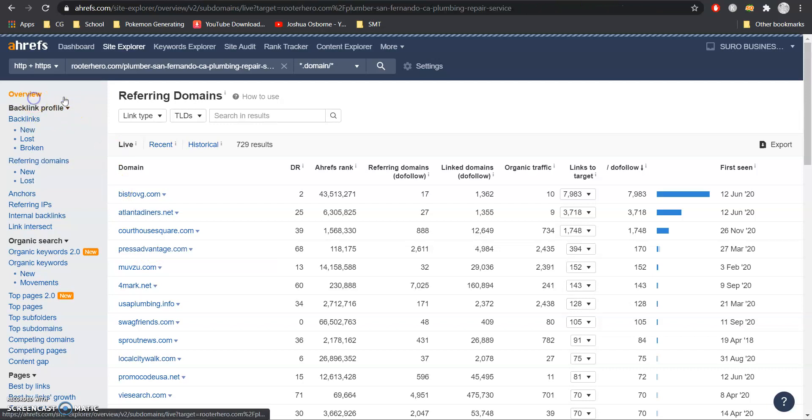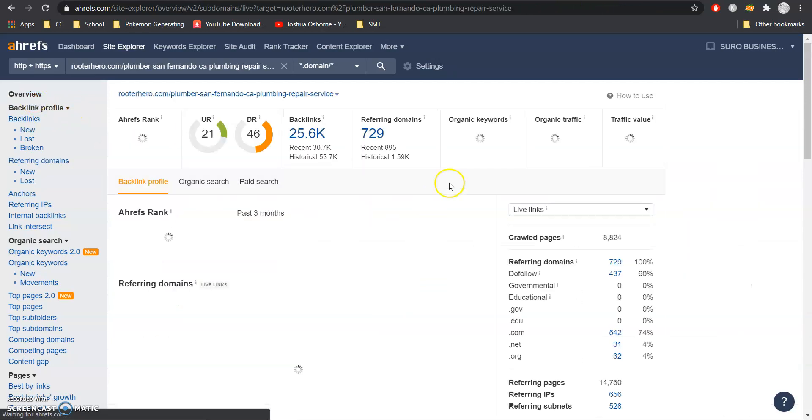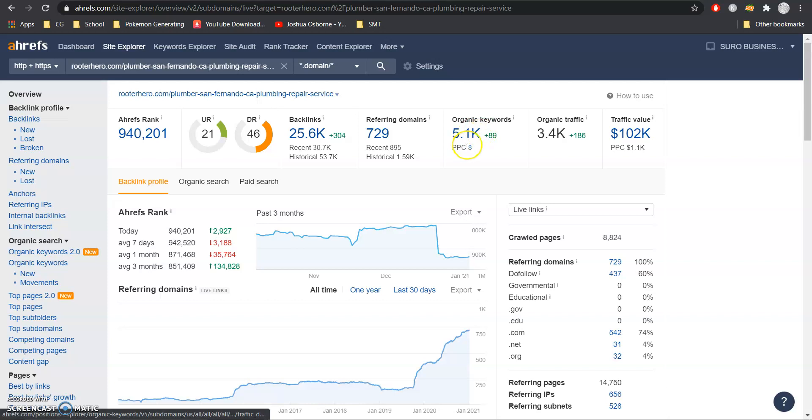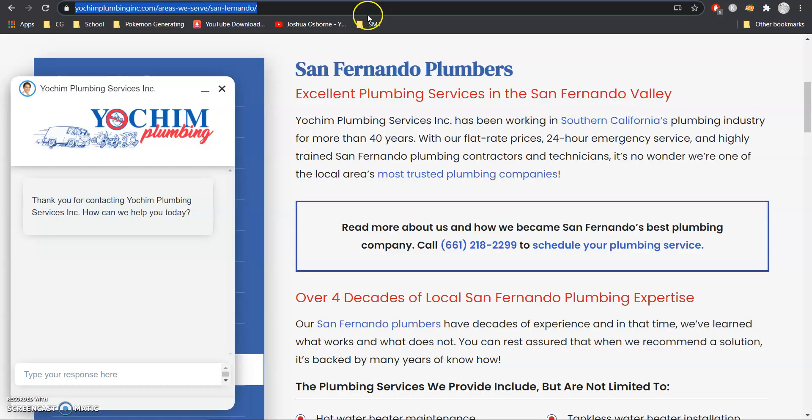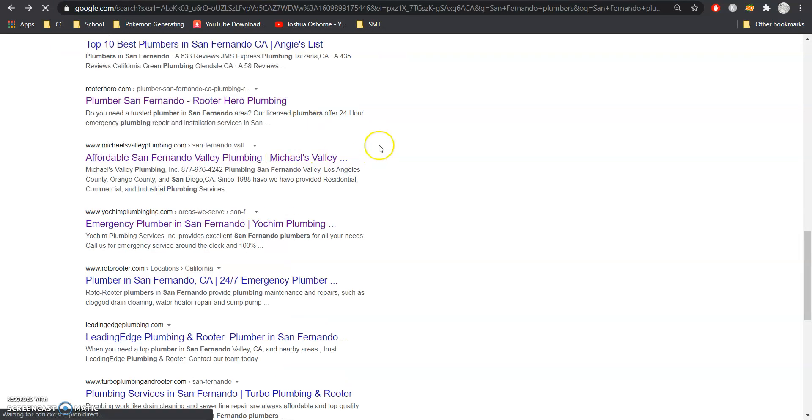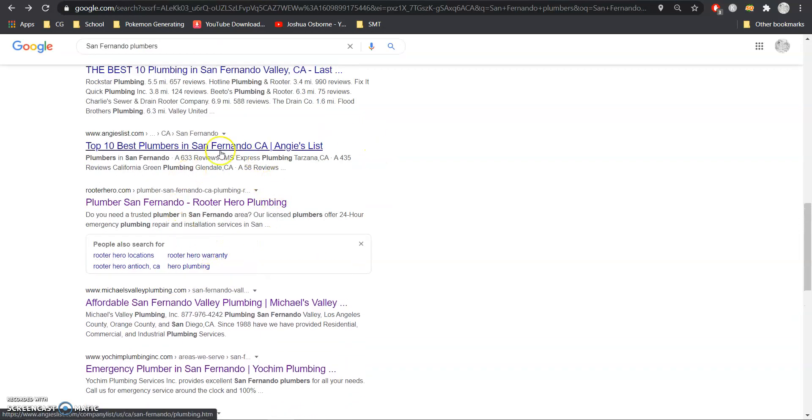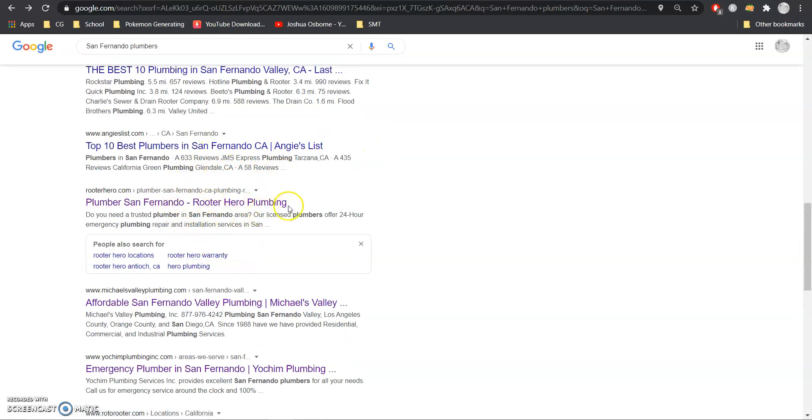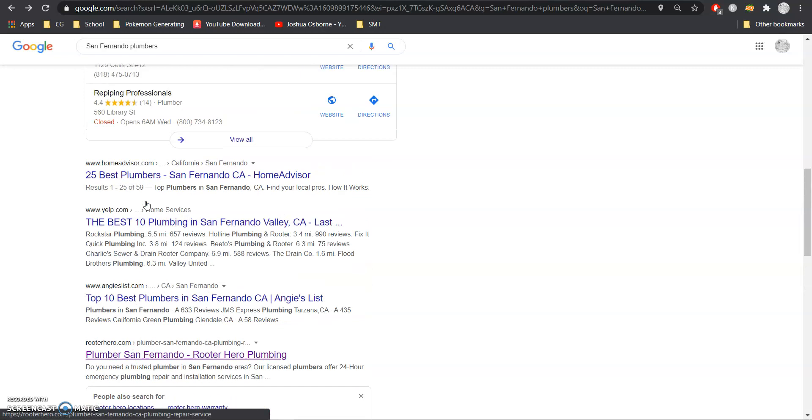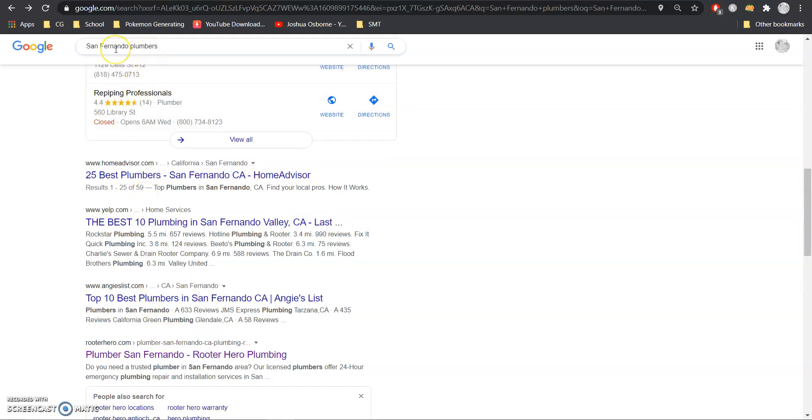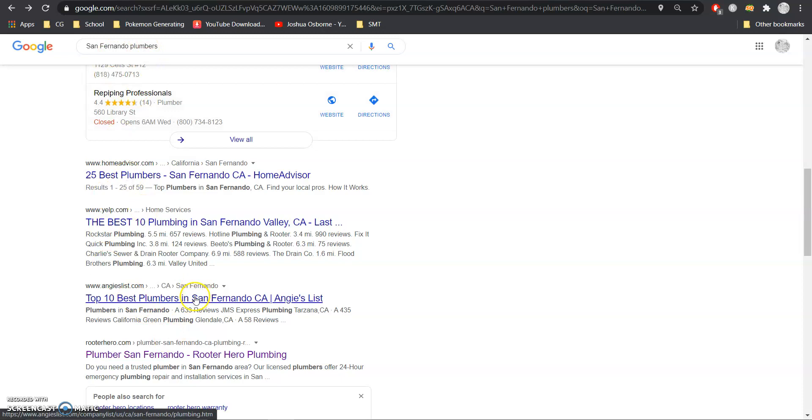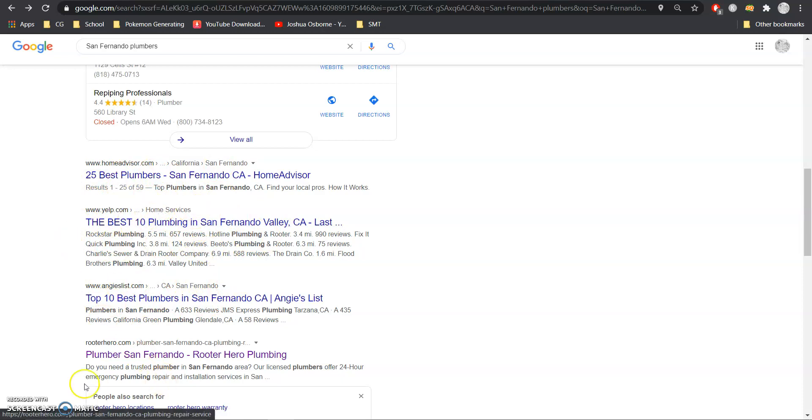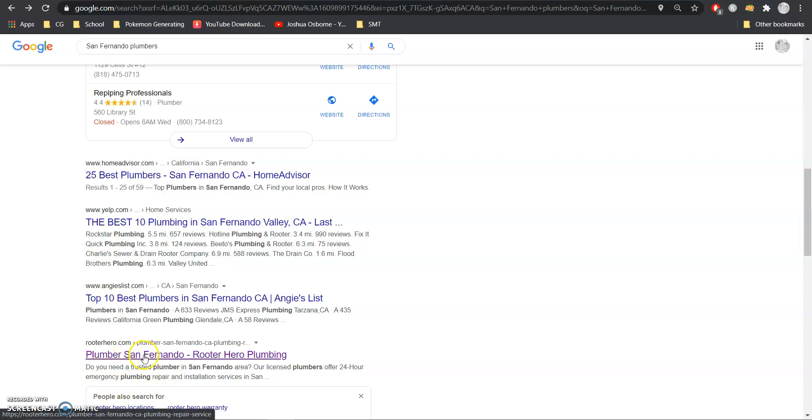And as our power increases we get ranked for more keywords now the keywords are typically what gets us ranked here in the organic listing so we can actually see Rooter Hero is ranked position four for the keyword San Fernando plumbers and typically we don't really count directories most of us want a plumber now so we click on the first actual plumber that we see.